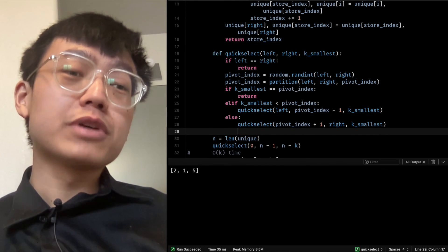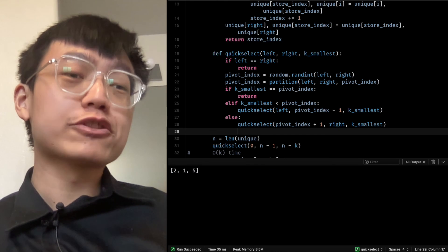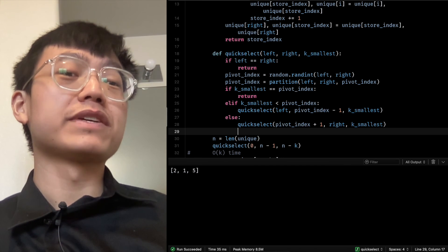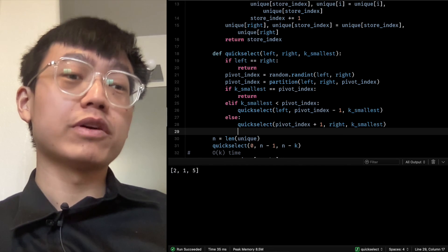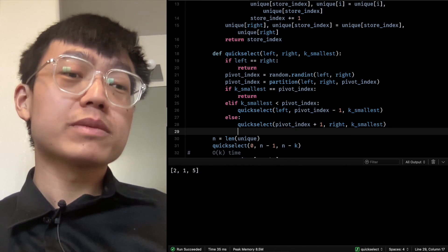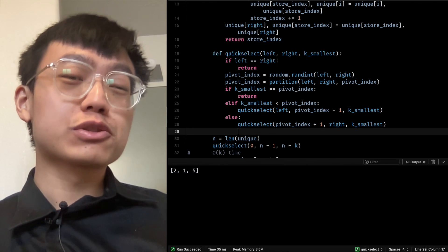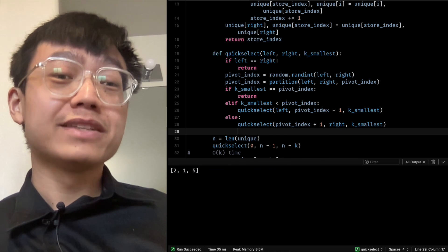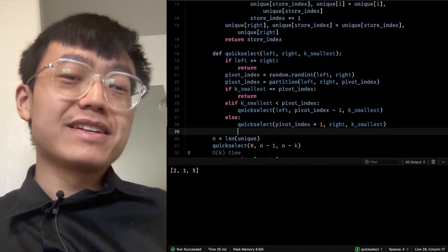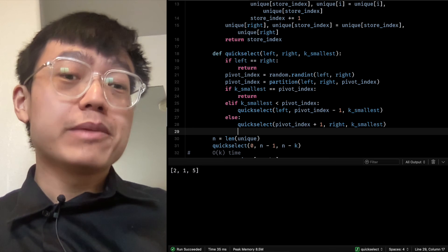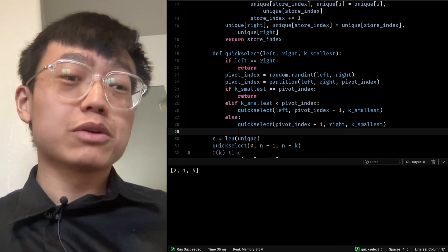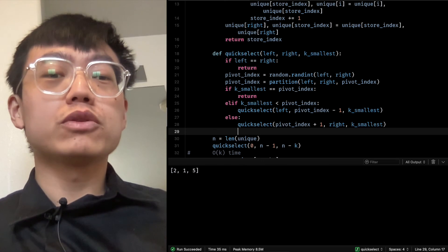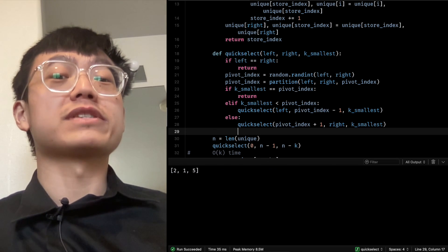The space complexity is O(N) to store the hash map and the array of unique elements. In the worst case, the hash map stores the frequency of each element in the input list, which can have up to N distinct keys. Additionally, the array of unique elements can also have up to N elements. Therefore, the total space complexity is O(N) in the worst case.